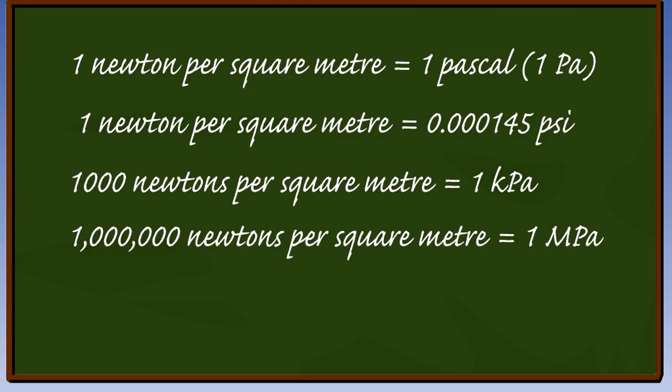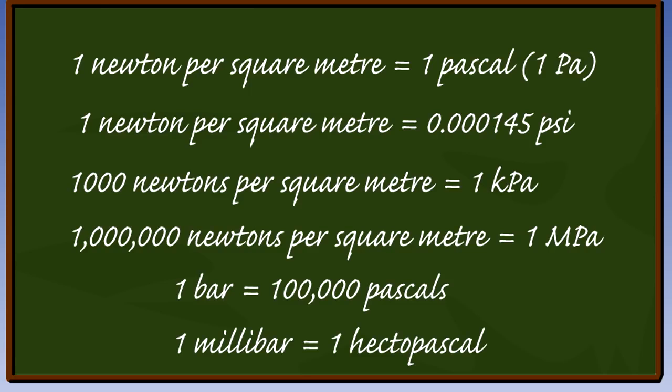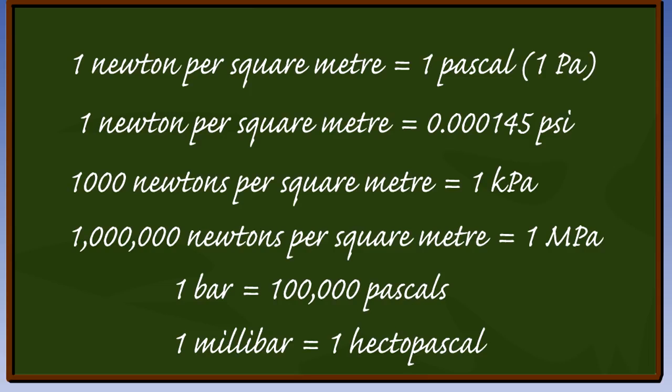So the more commonly used metric units are kilopascals or megapascals, abbreviated to KPA or MPA. Another unit of pressure in use is the bar. You will have used this for altimeter settings. Standard pressure is 1013.2 millibars or 1.0132 bars. 1 bar is equivalent to 100,000 pascals. So in some areas of the world, the barometric pressure is given in hectopascals. 1 millibar being equivalent to 100 pascals or 1 hectopascal.